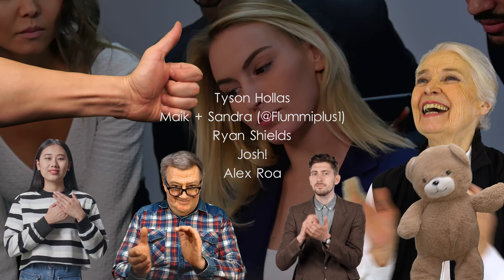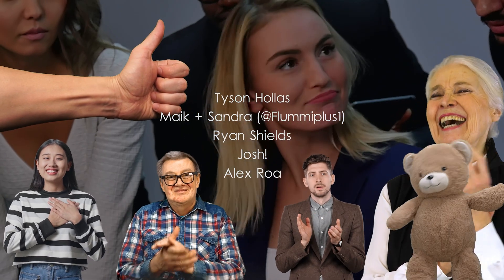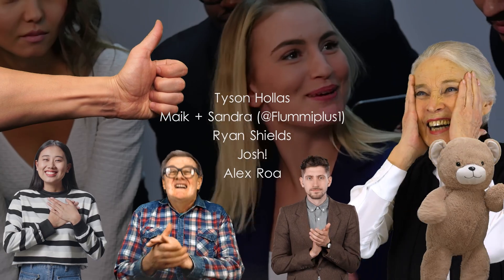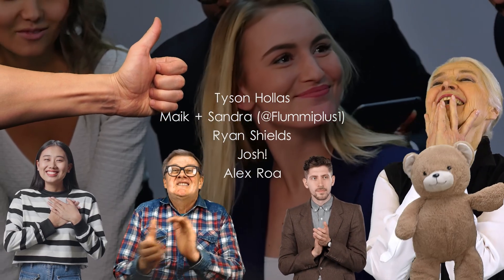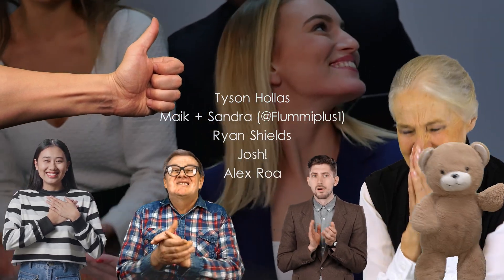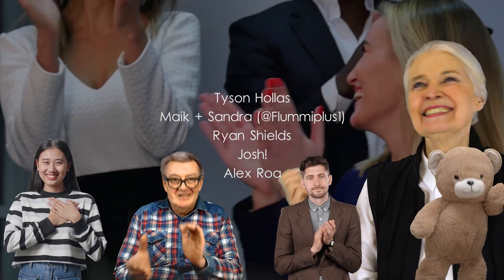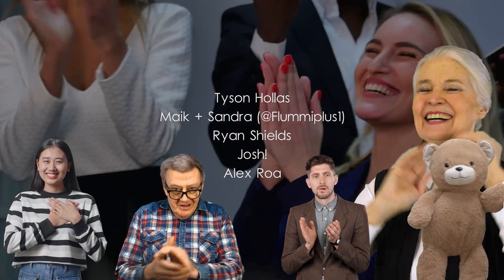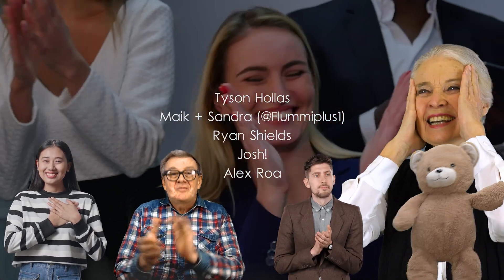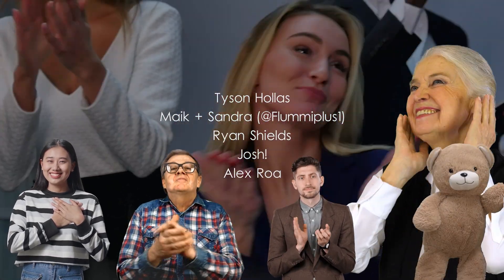Big shout out to my tier three patrons, Tyson the key master, Mike and Sandra over on YouTube at flew me plus one, Ryan, Josh, and Alex. Thank you all so much for making this video possible.